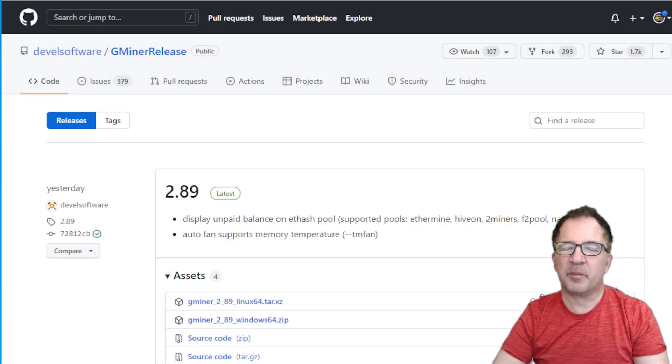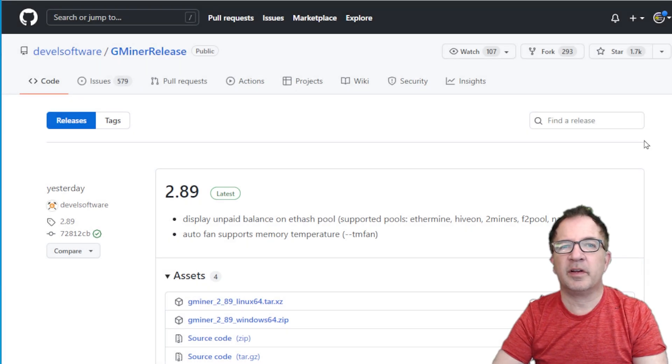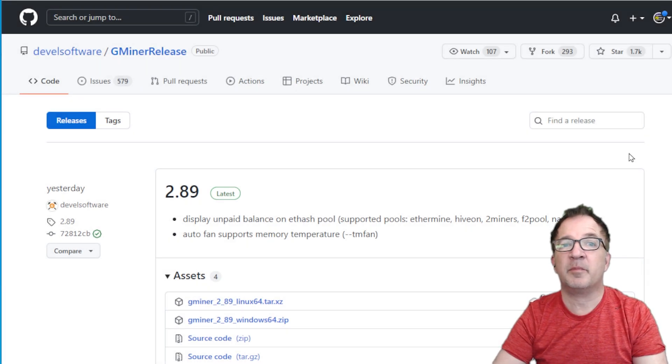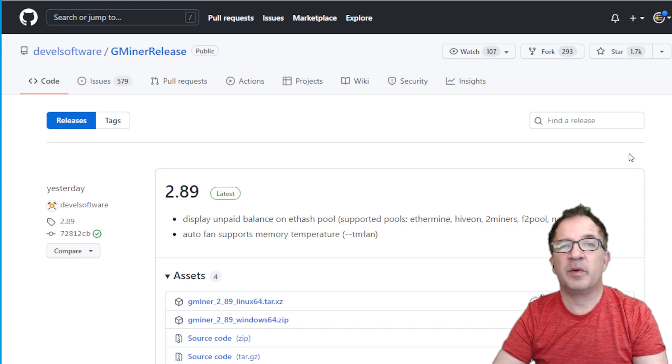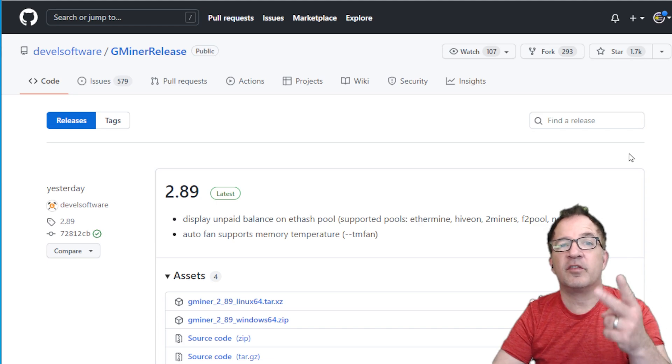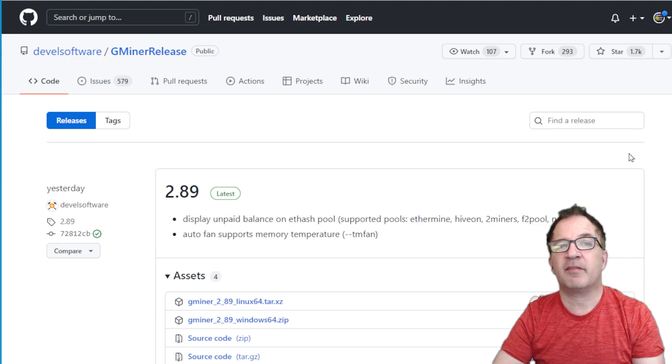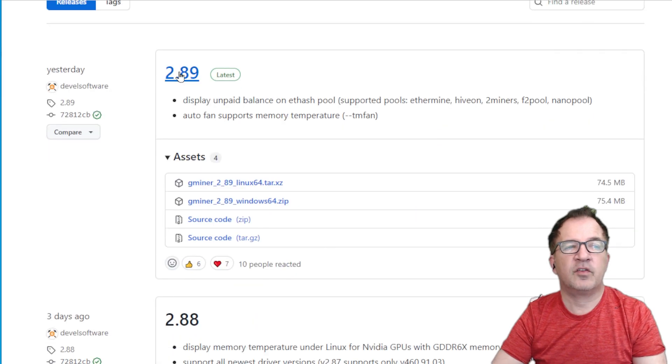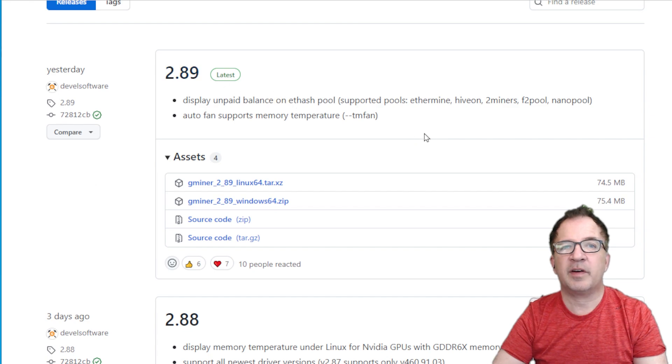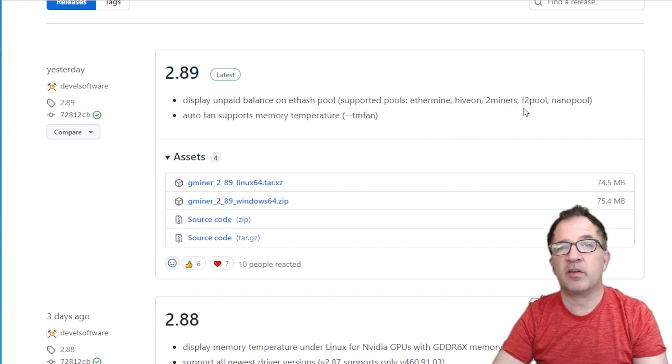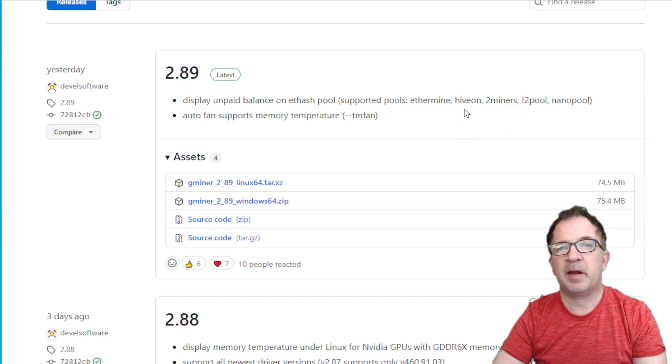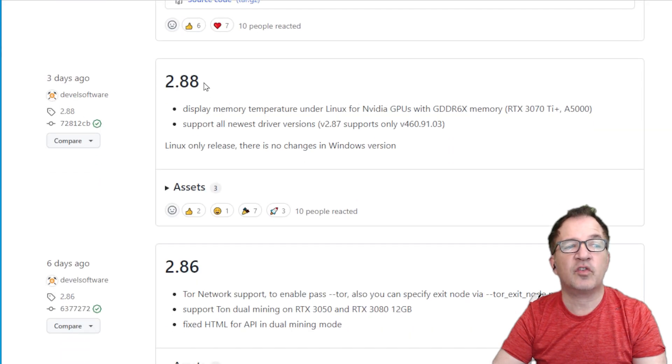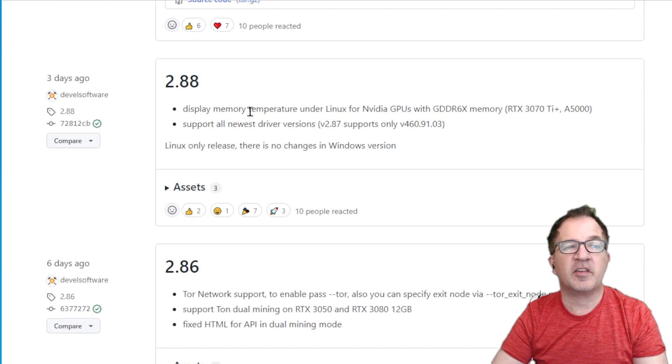Hey guys, welcome to Crypto Mining Inside. Today we have a really quick but important update from GMiner this week. GMiner has two releases that have just come out within the past couple of days: 2.89, which has the ability to set fans based on thermal temperatures and see unpaid balance, but the big one is 2.88, the ability to display memory temperatures under Linux for NVIDIA GPUs with GDDR6X memory.